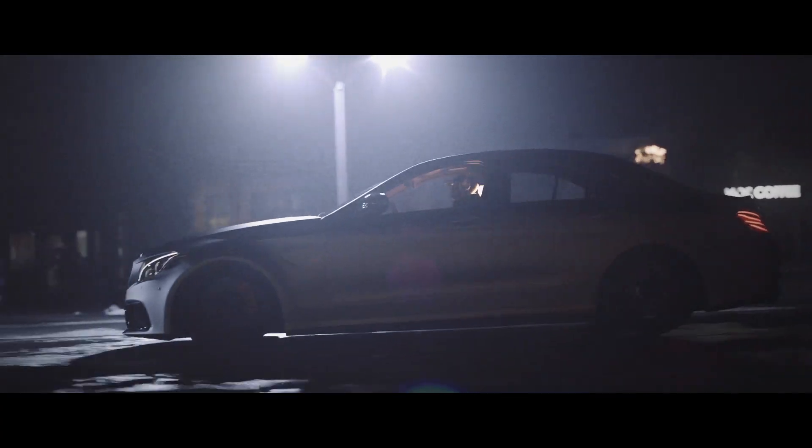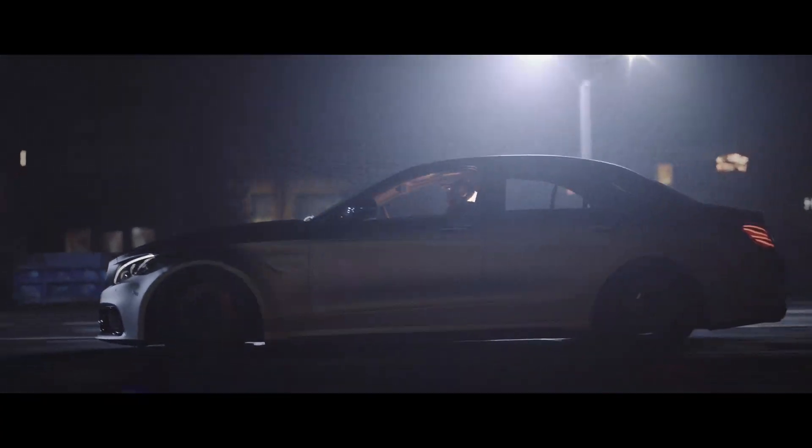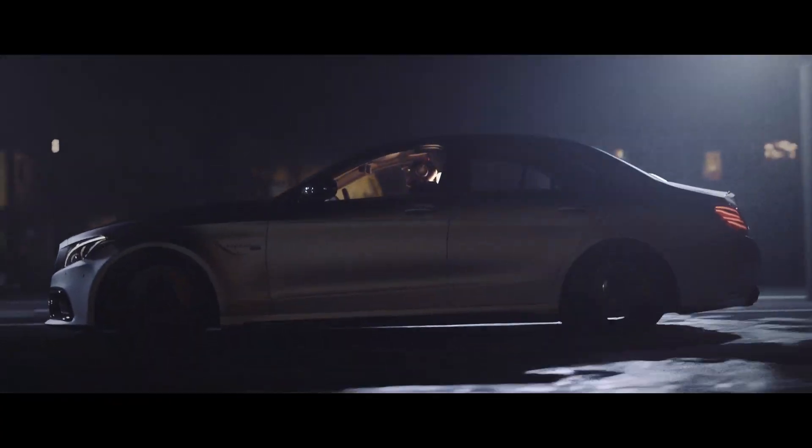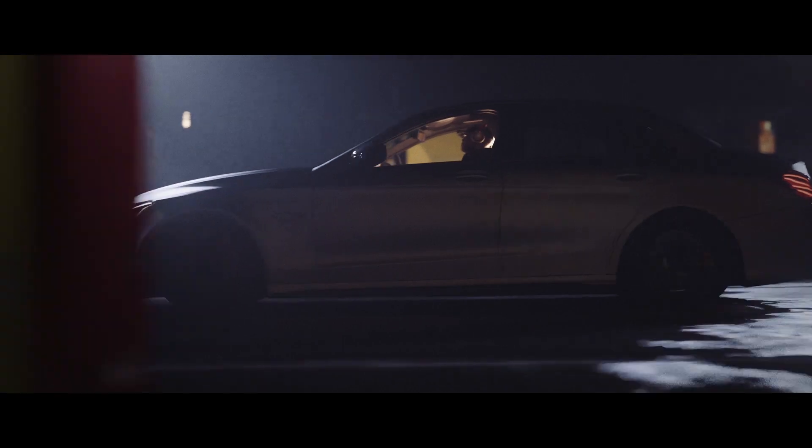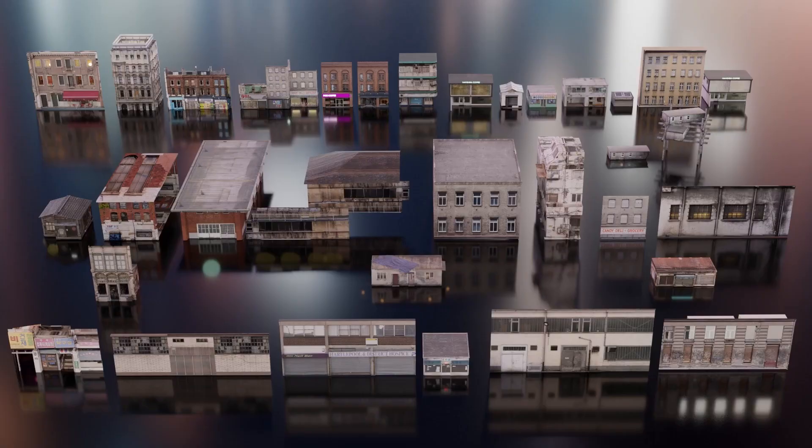By the way, I created my last animation using only elements from this pack. There are 34 buildings,